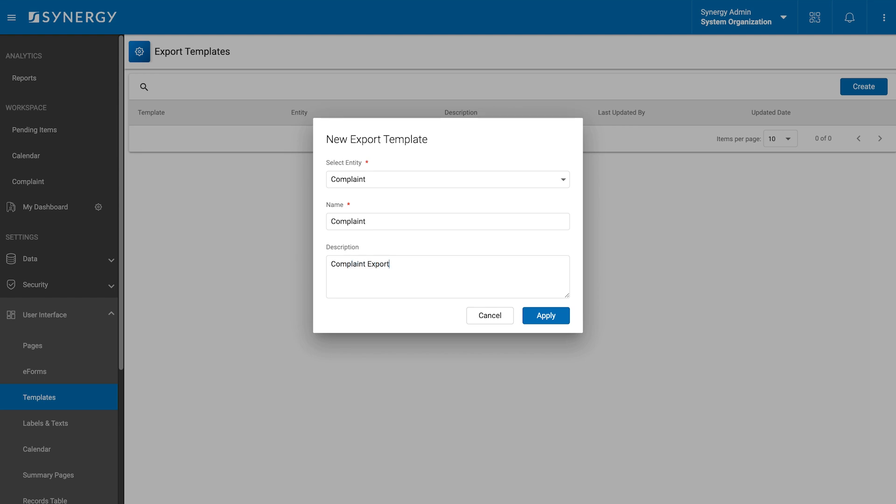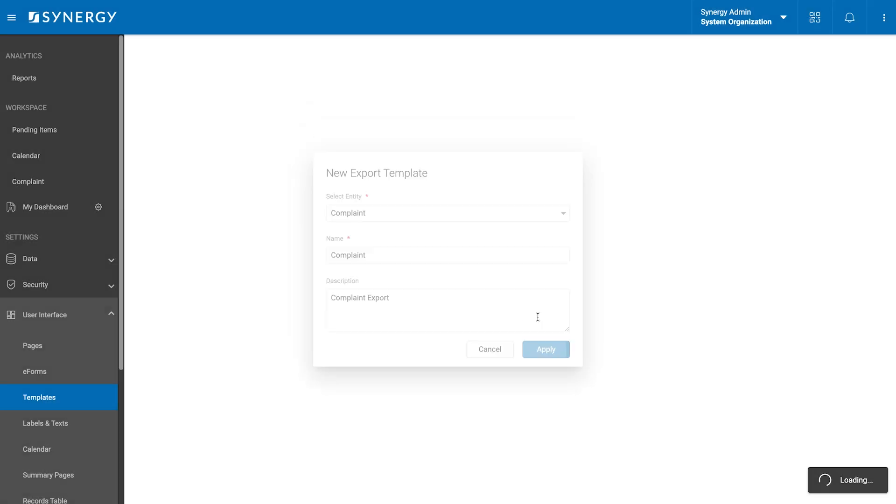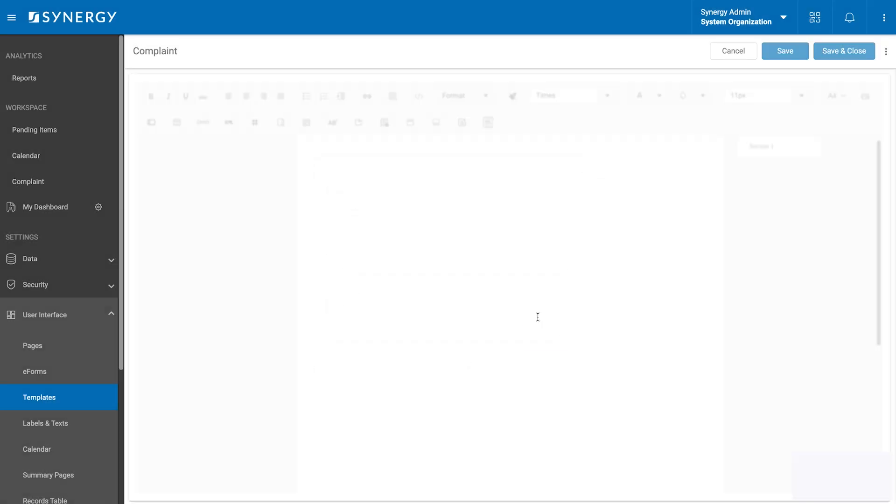For this demonstration, we will create an export template for our complaint main entity, naming it complaint information and add a description. Once the details are set, we will click the apply button to finalize the creation of our template.